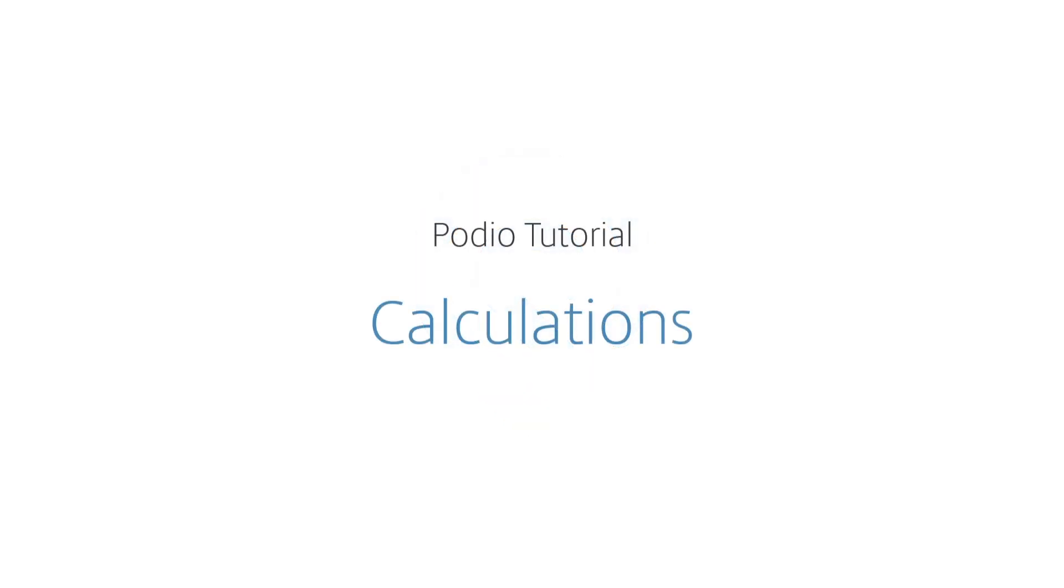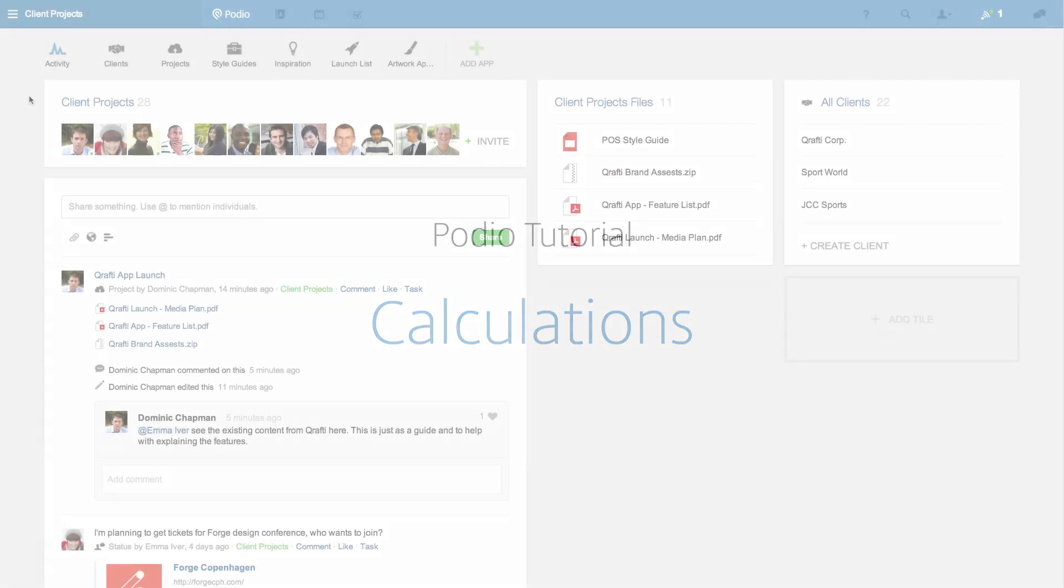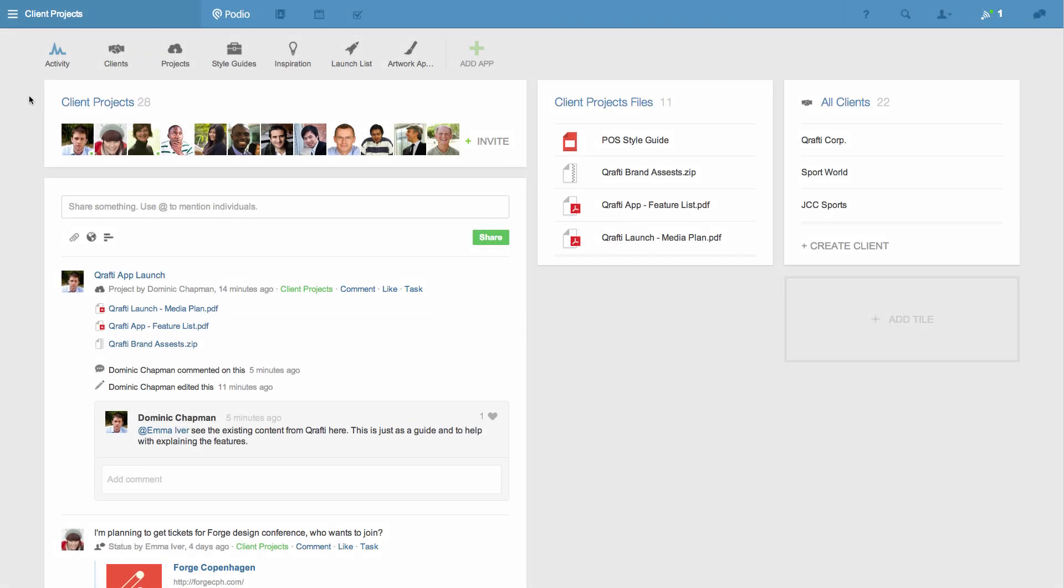By adding a calculation field to an app in Podio, you can complete a huge range of tasks, from simple maths to combining text fields, and even the creation of scripts using basic JavaScript.